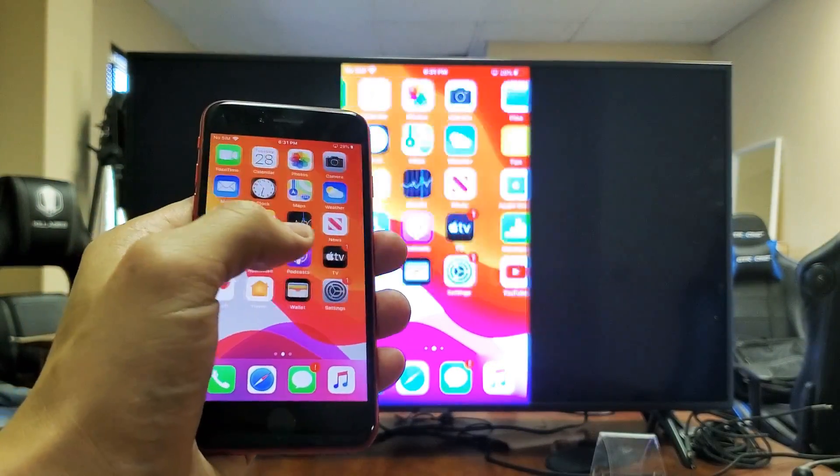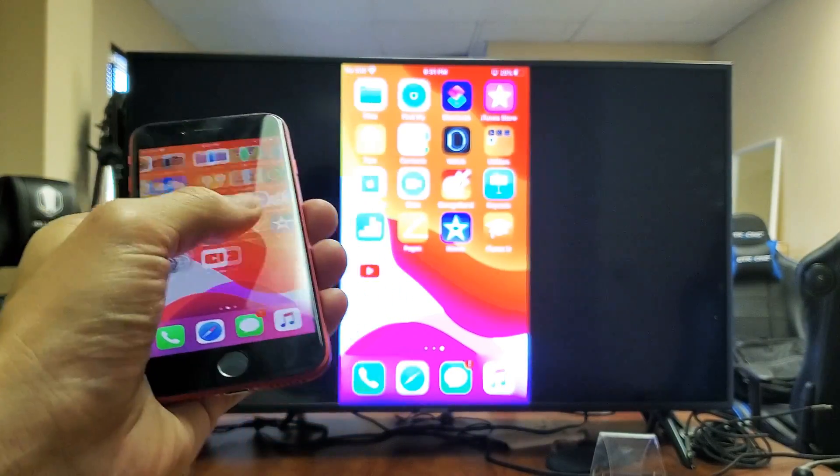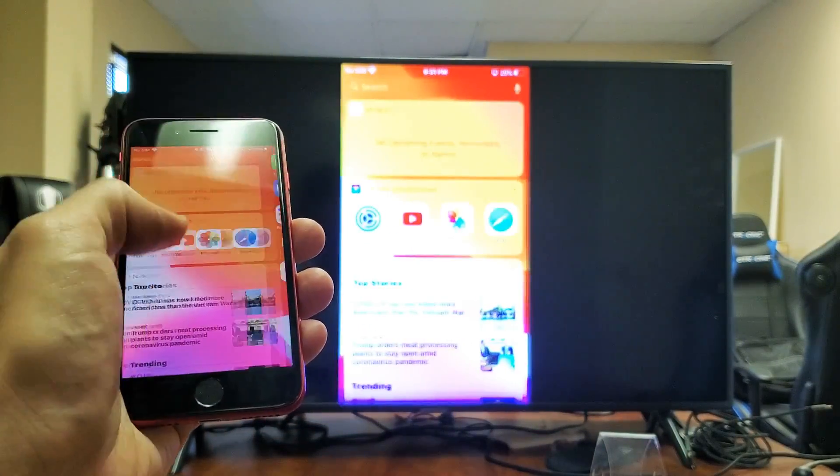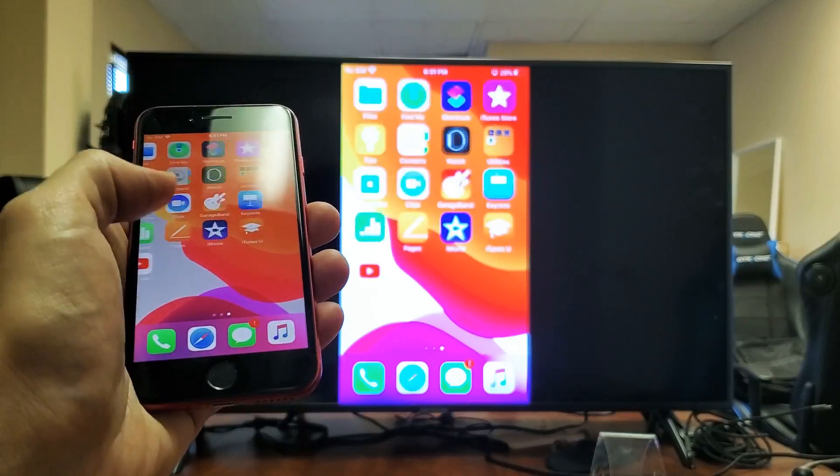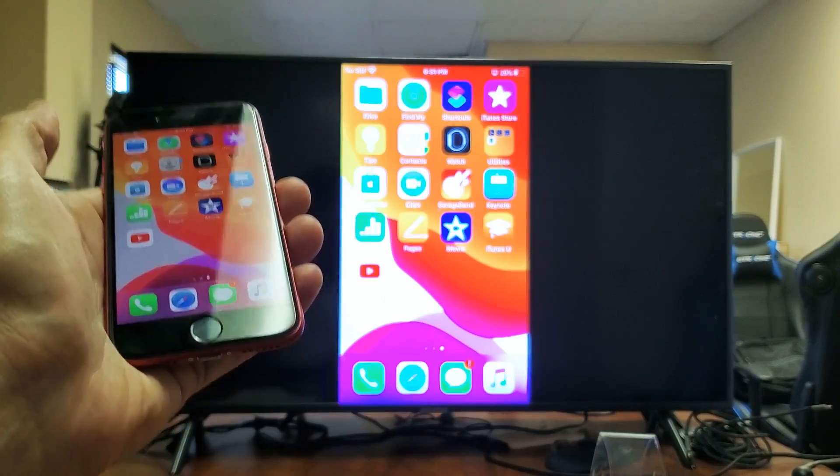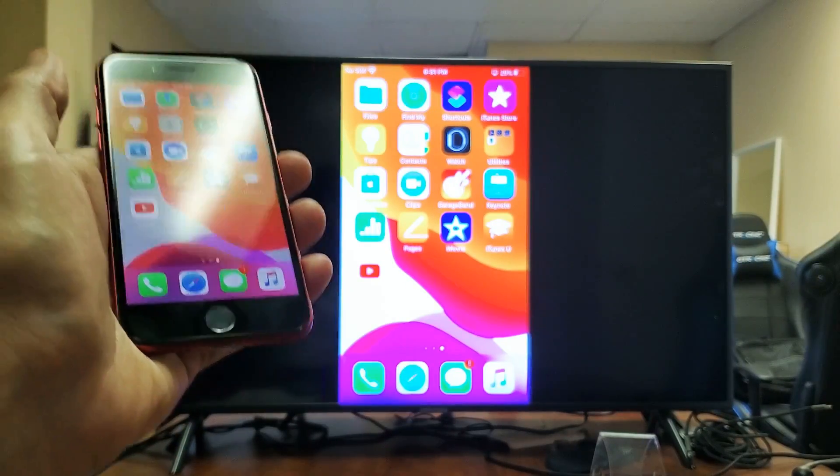And you can see how super responsive this is. It's pretty much kind of like having an Apple TV that's built into the Samsung TV here.